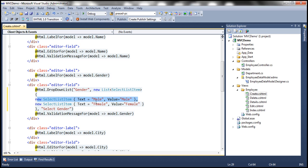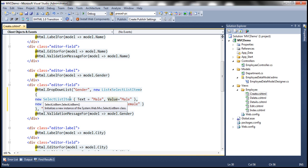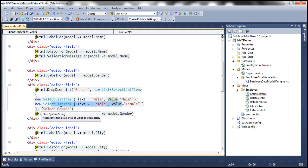Within this list the first item is male. Notice that both the text and value properties of the SelectListItem object are set to male, and the second SelectListItem is female. Again both text and value are set to female. And then within this gender drop-down list I want the first item as select gender. So that is being passed as the third parameter.